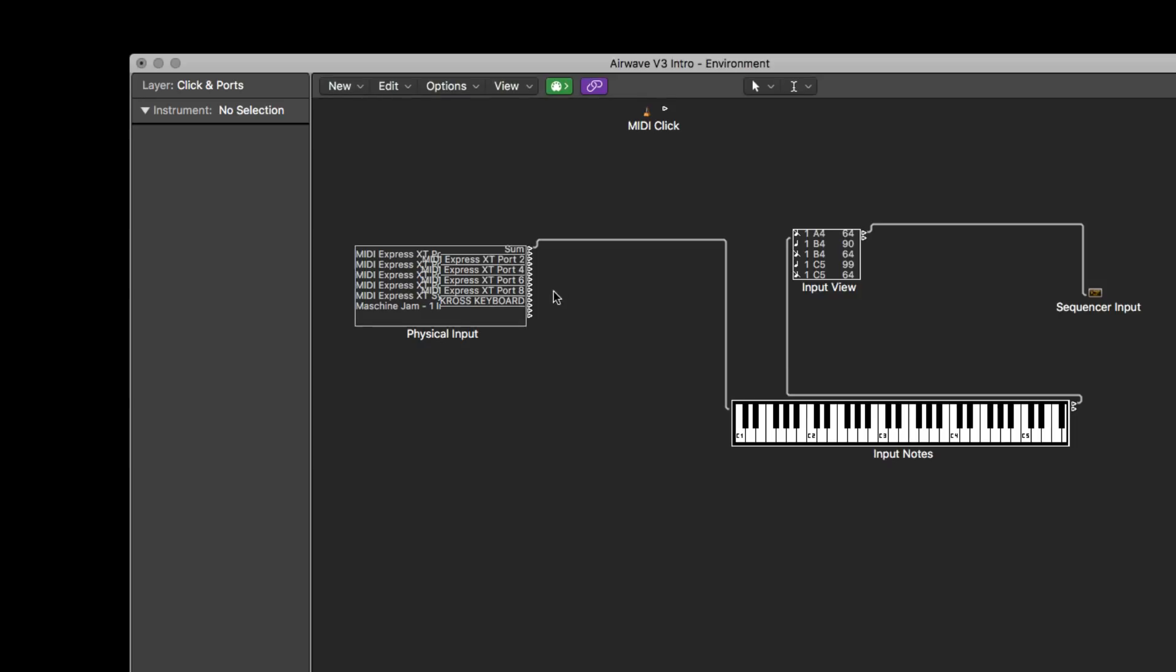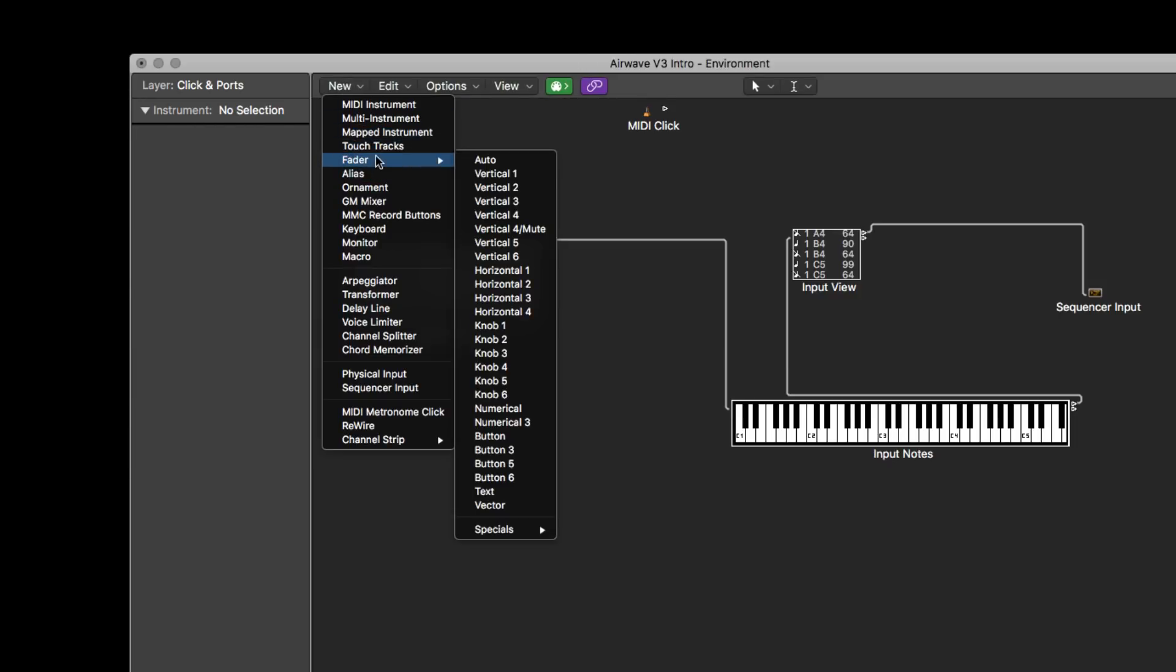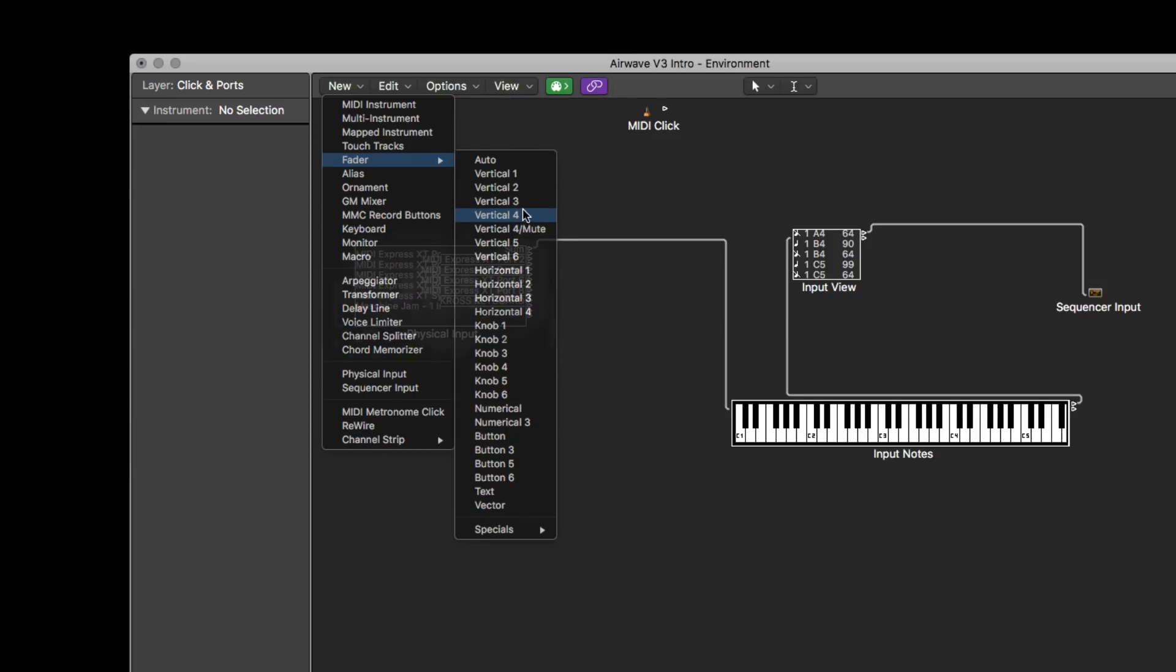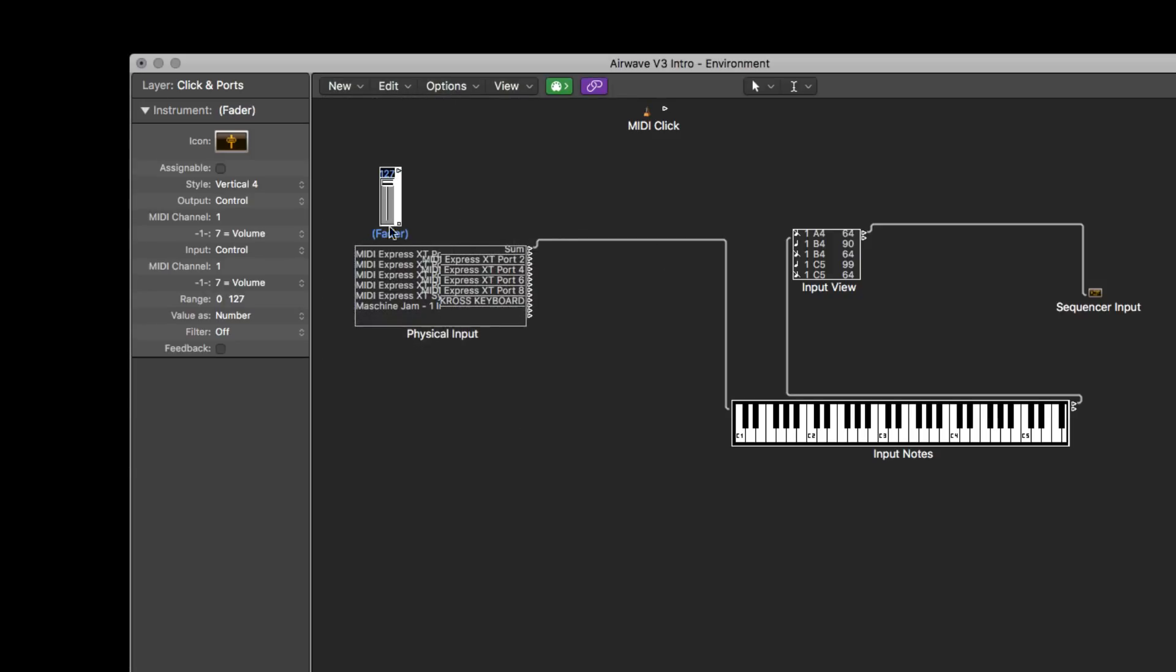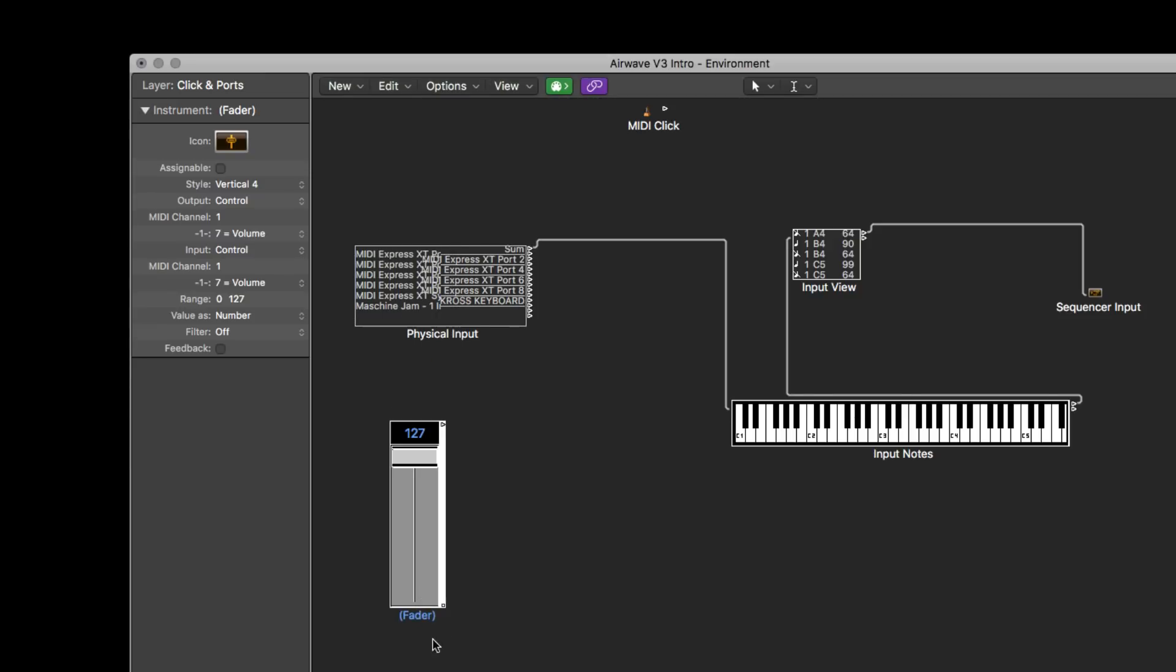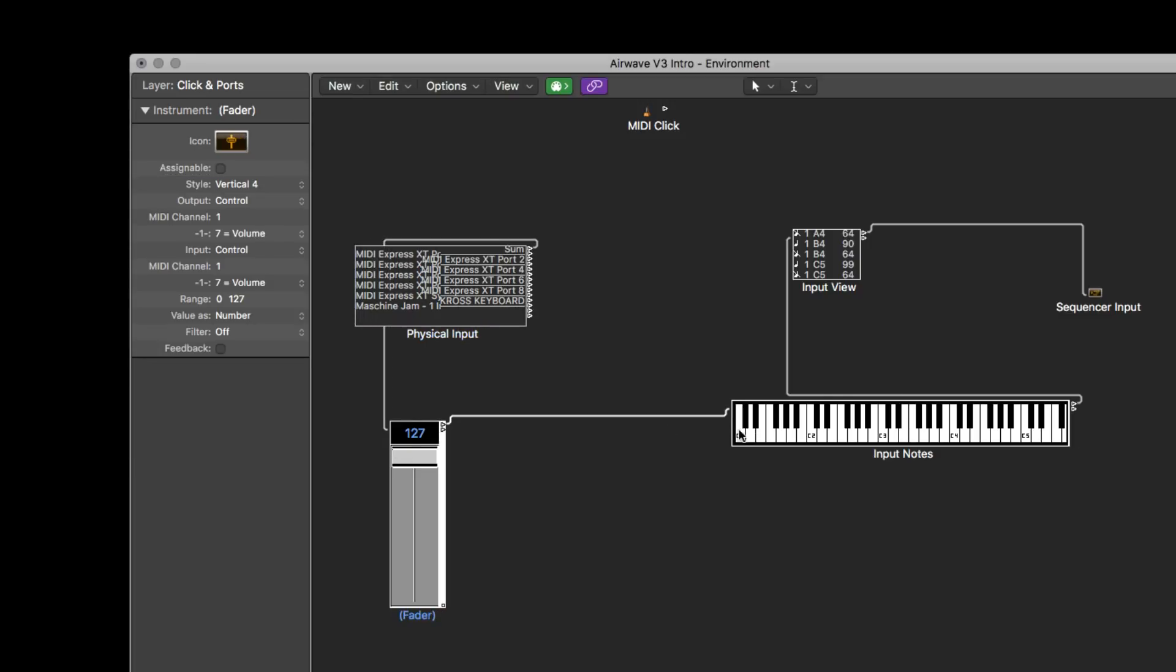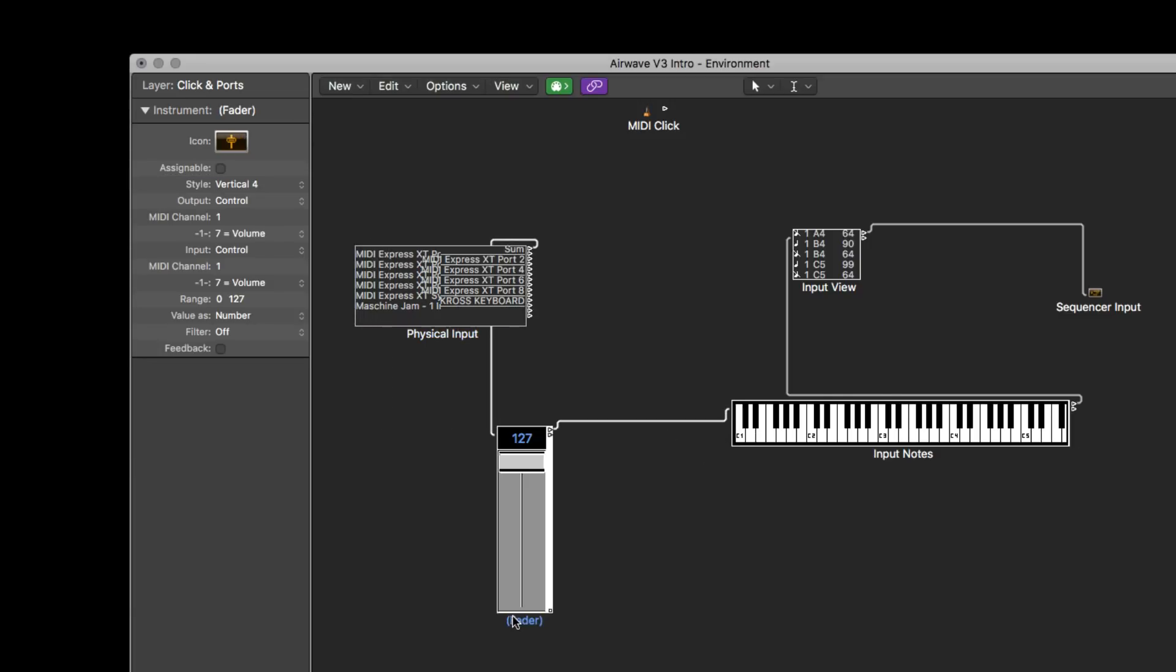And one of the cool things with the environment is that you can say new and you can see faders. And let's just say like vertical four. And you can click here to resize it and drag it over here. And this fader, if you want, you can take your sum, plug it into here, now have this continue to the keyboard. And now it's part of the flow.